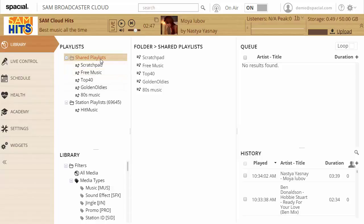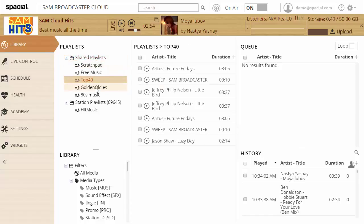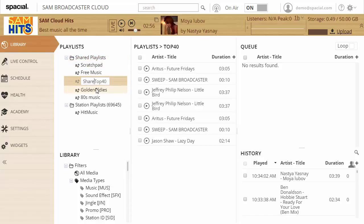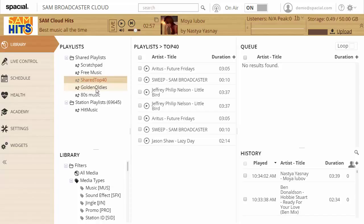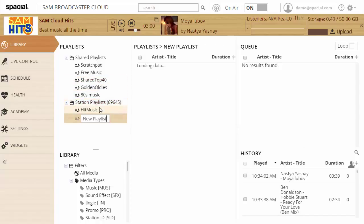So generally speaking if content is okay to play across stations you will put it under a shared playlist. So I'm just going to rename this one shared top 40 and this one I'm going to rename or create a new playlist called private top 40.